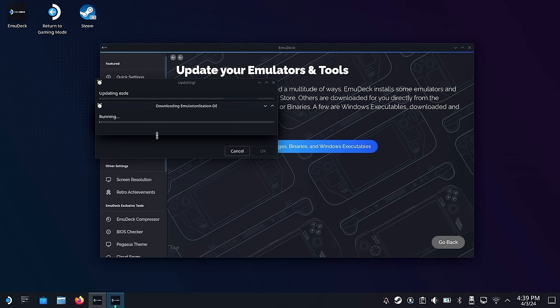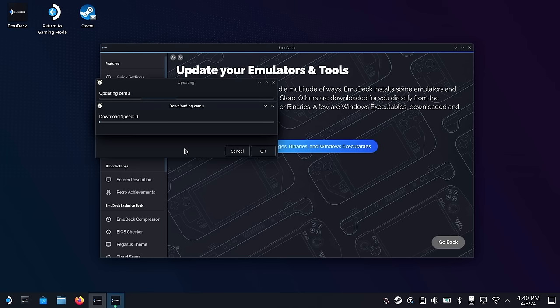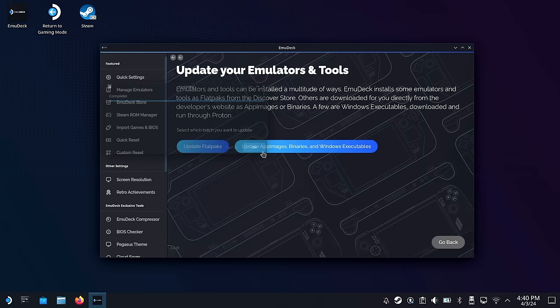One thing of note: if you're going to update Cemu, which is the Nintendo Wii U emulator, it's going to give you a choice between which version you want to download and install. Emudeck recommends the bottom one, the 2.0 version, which is the one I use as well. Just give it a minute to go through all of these updates and then you'll be good to go.